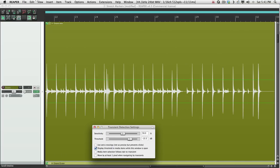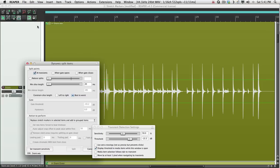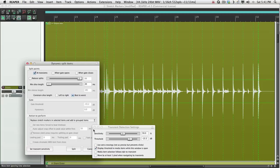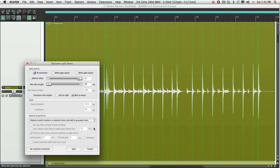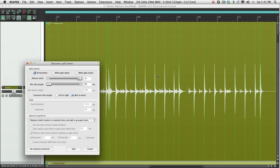That looks pretty good. So now go back to Dynamic Split. We can close this. And these dotted lines represent where it's going to be split. Make sure that looks good. And it does.